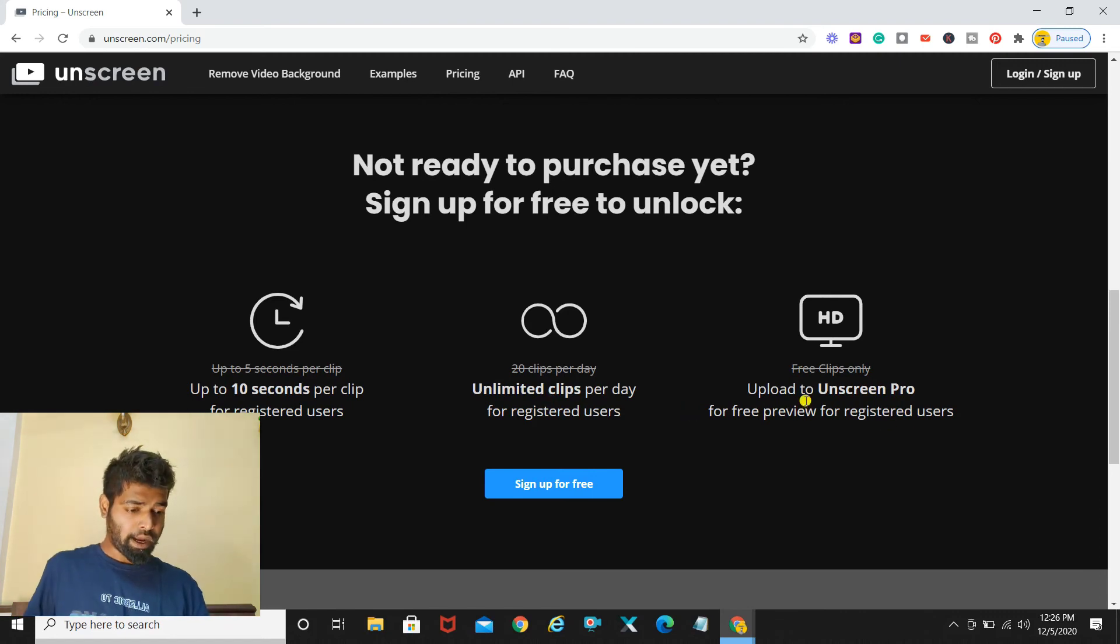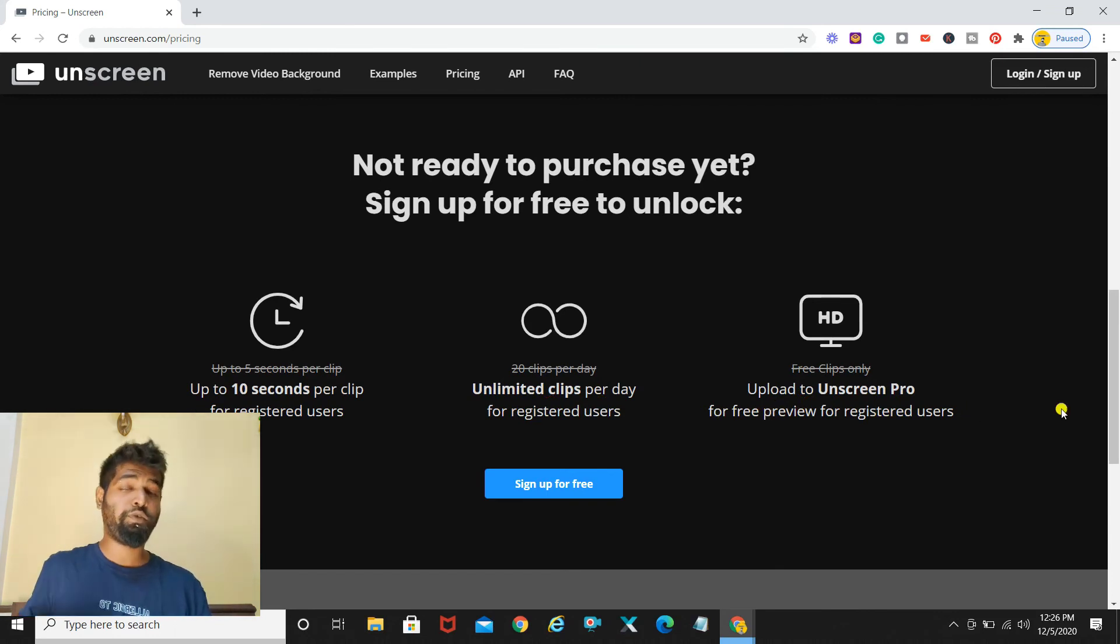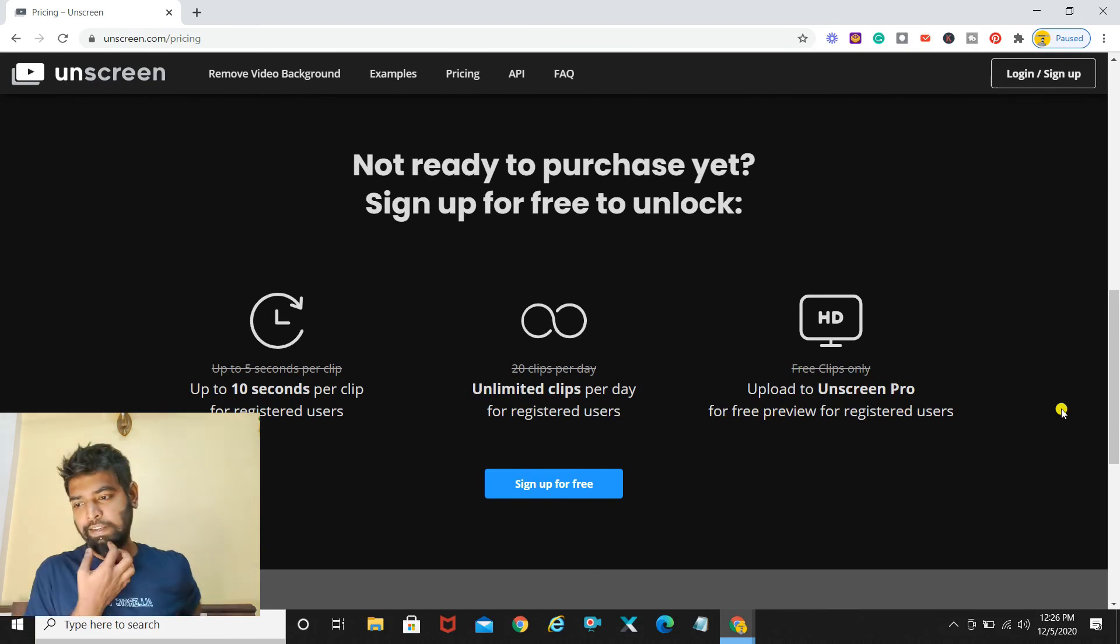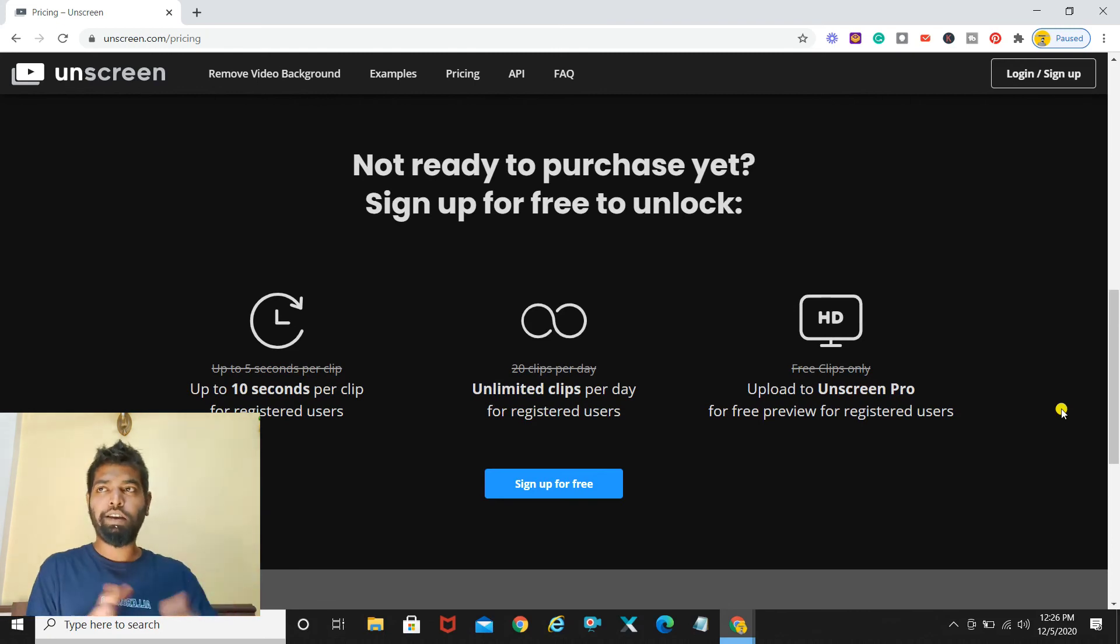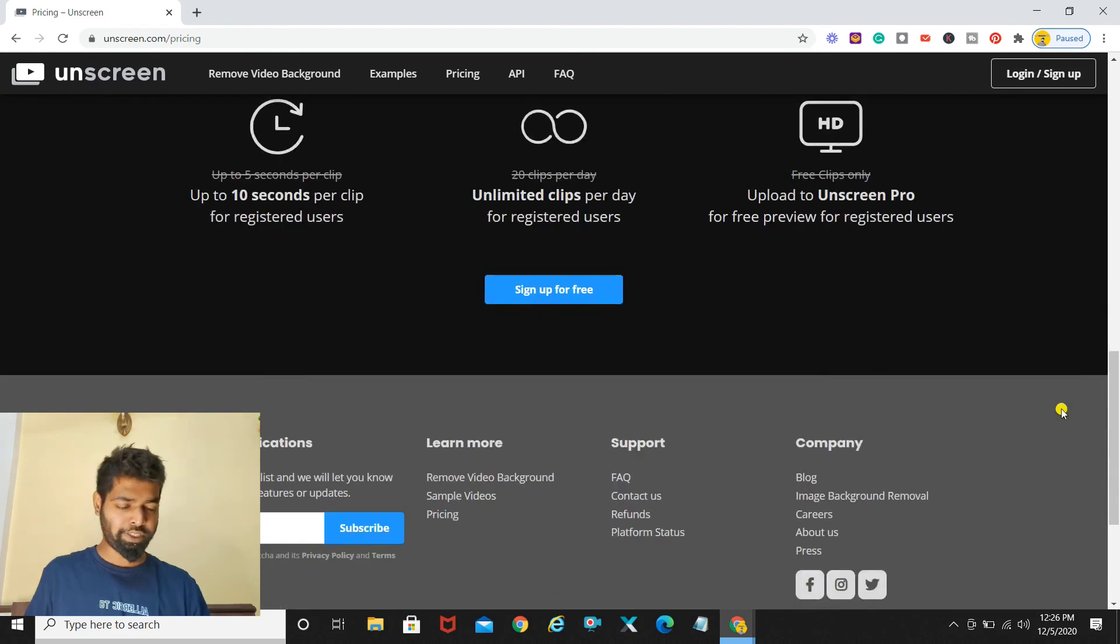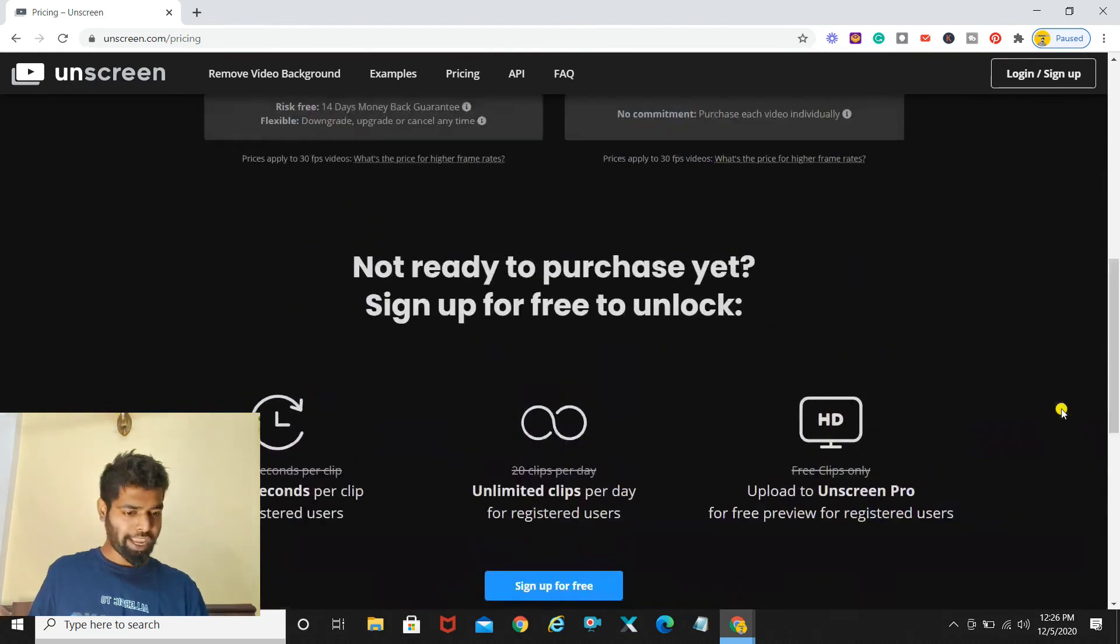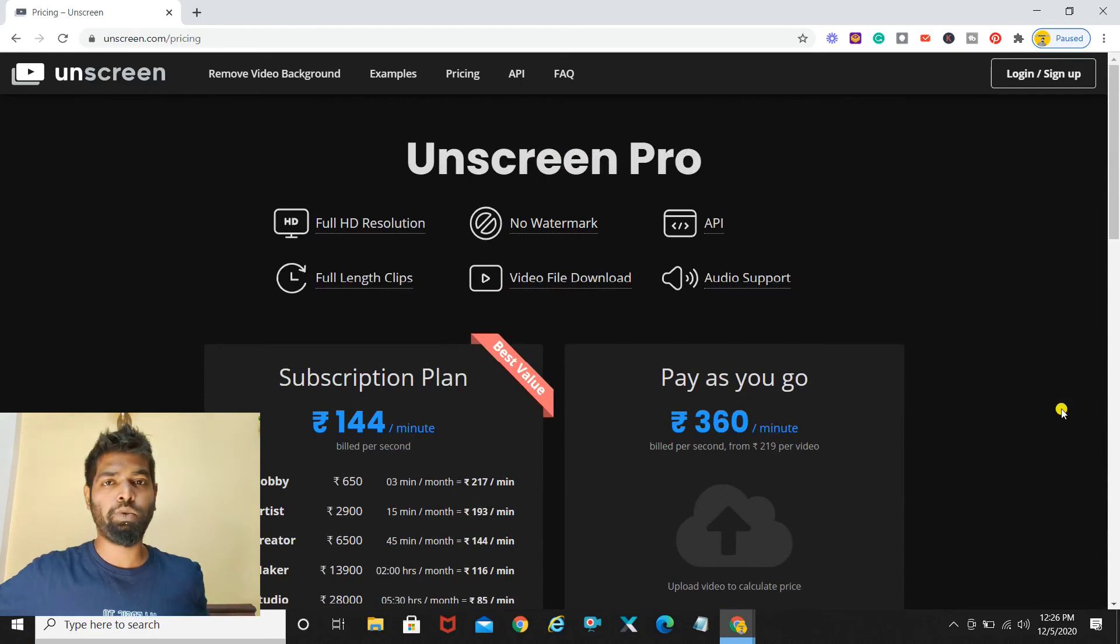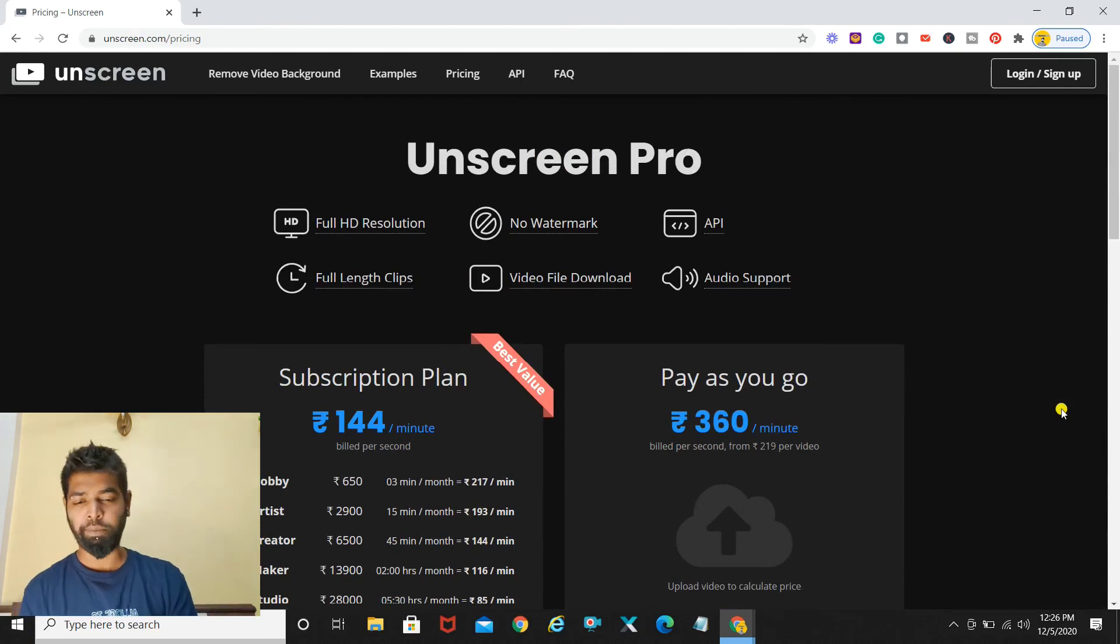The third part which it offers is upload to Unscreen Pro for free review for registered users. This is basically not gonna come that much handy. It's basically just allowing you to upload the video on the server so that's not something which is a big thing. This was the update as you asked, I hope you find this video helpful Kami.